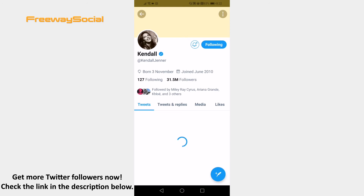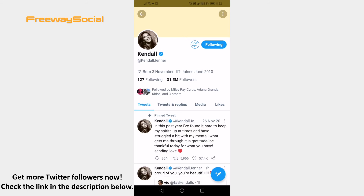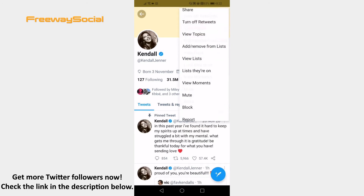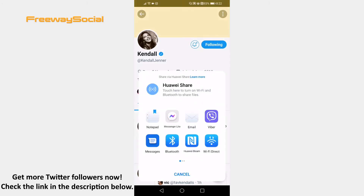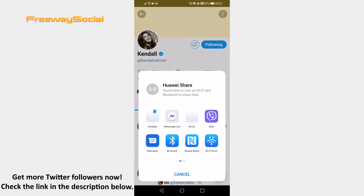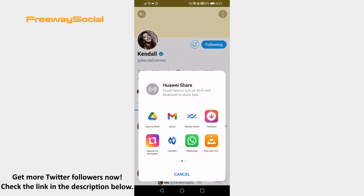Tap on the three dots icon at the top right corner and select share. Here just choose one of the options for how you would like to share it.